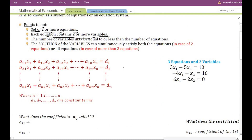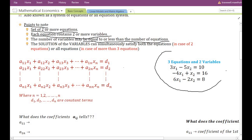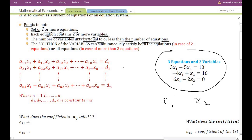Next, the number of variables may be equal to or less than the number of equations. The number of variables in a set of simultaneous equations may or may not equal the number of equations. For example, the variables in this set are x1 and x2 — so there are two variables — however the number of equations is three.